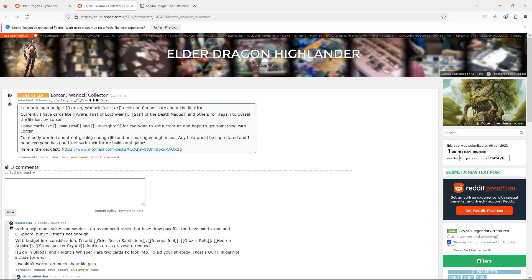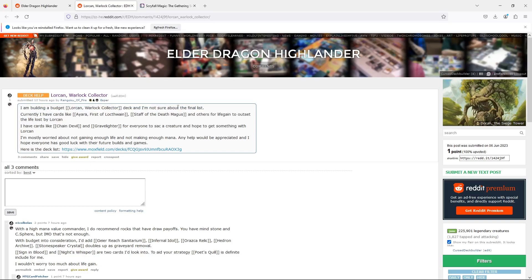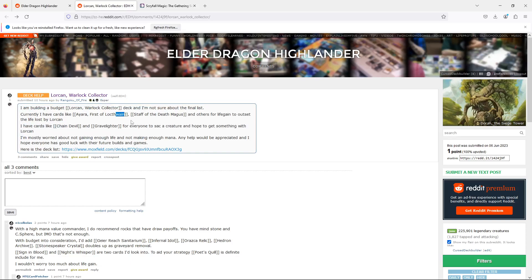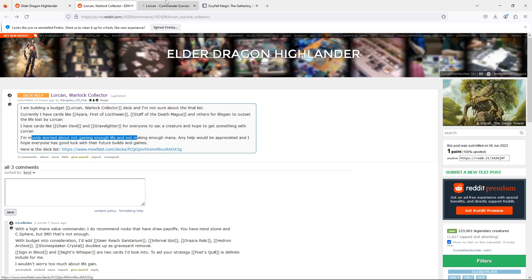Hey everyone, Cursed here. We're looking at a Lorcan Warlock Collector deck on a budget. They're hoping to use a lot of sacking and worried about not gaining enough life and not making enough mana. So let's take a look at this deck.